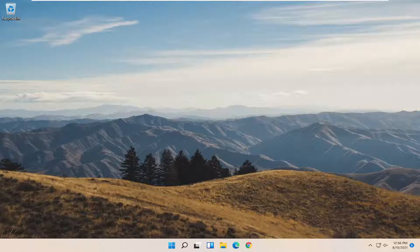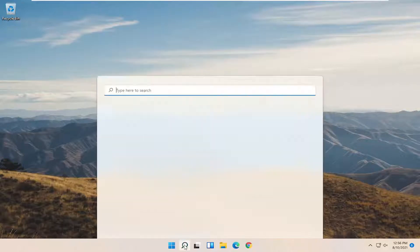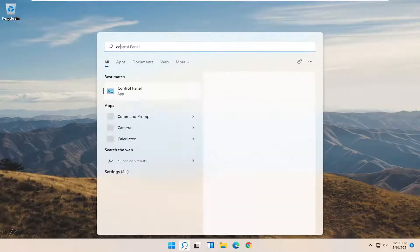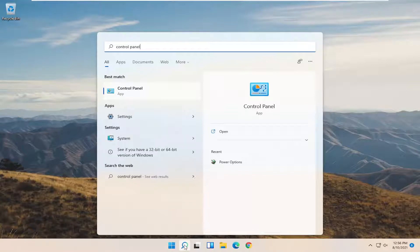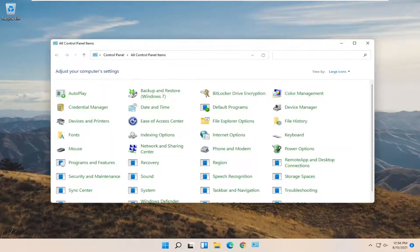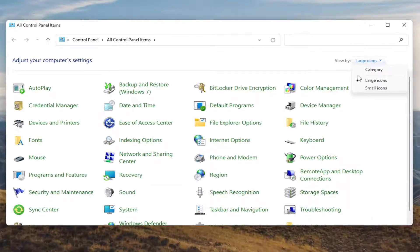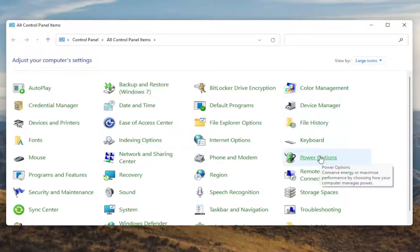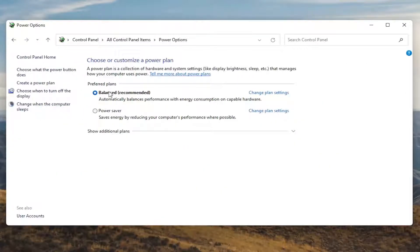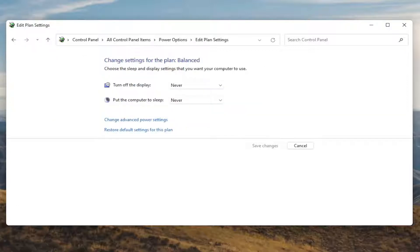We're going to start off by opening up the Start menu and typing in Control Panel. Best results should come back with Control Panel, so go ahead and open that up. You want to set your View By to large icons, and then select Power Options. Go ahead and left click on that. Underneath Preferred Plans, select the Change Plan Settings button that corresponds to your currently selected plan, and left click on that.